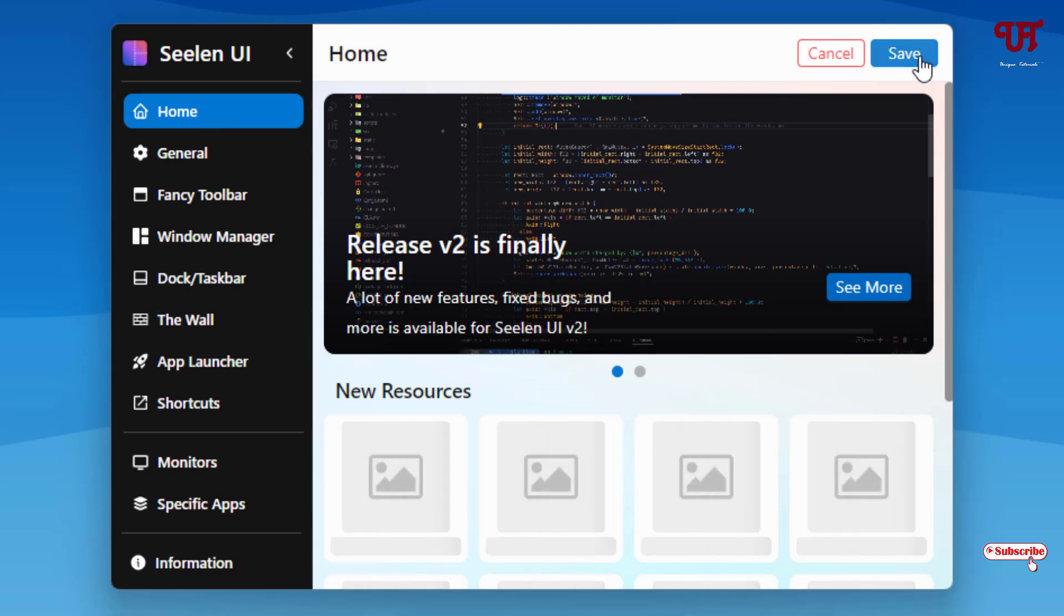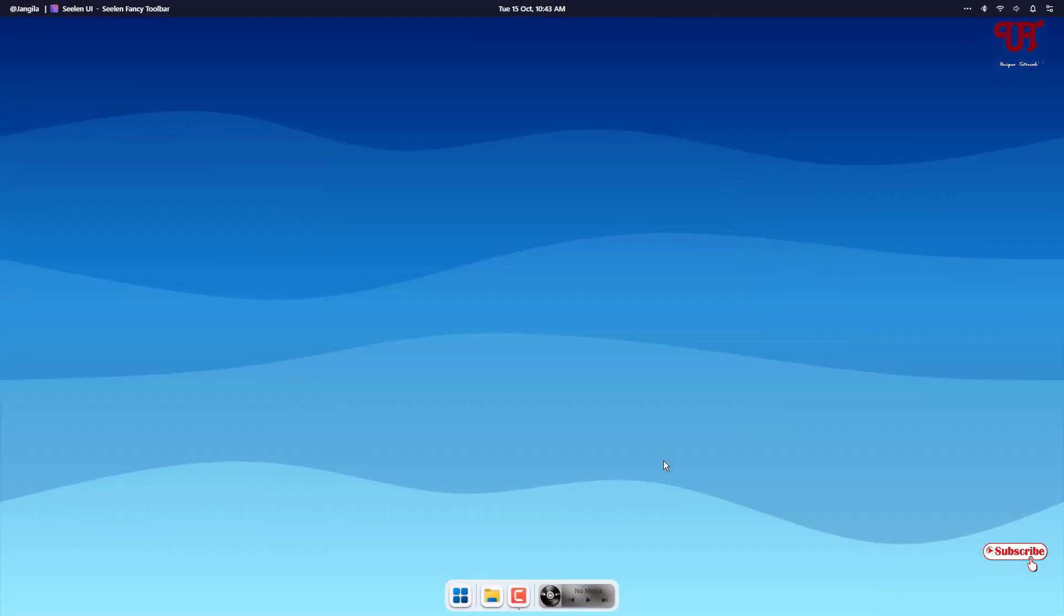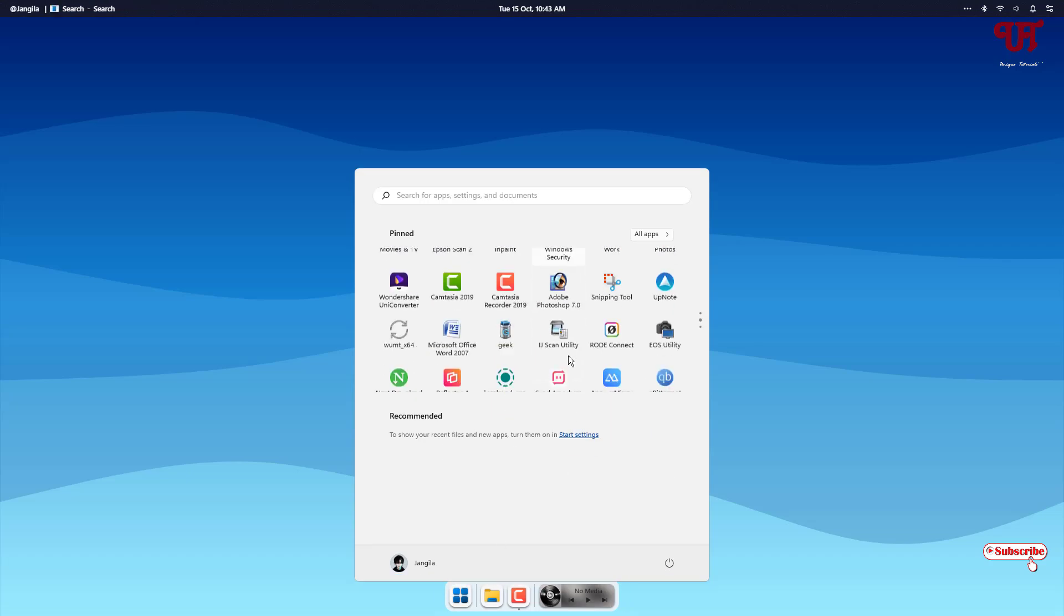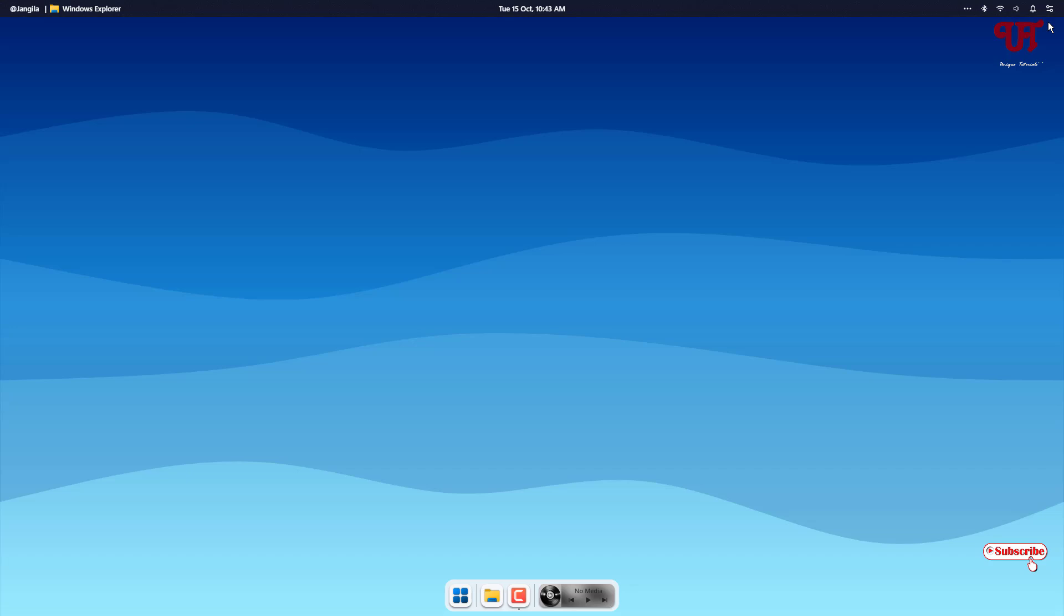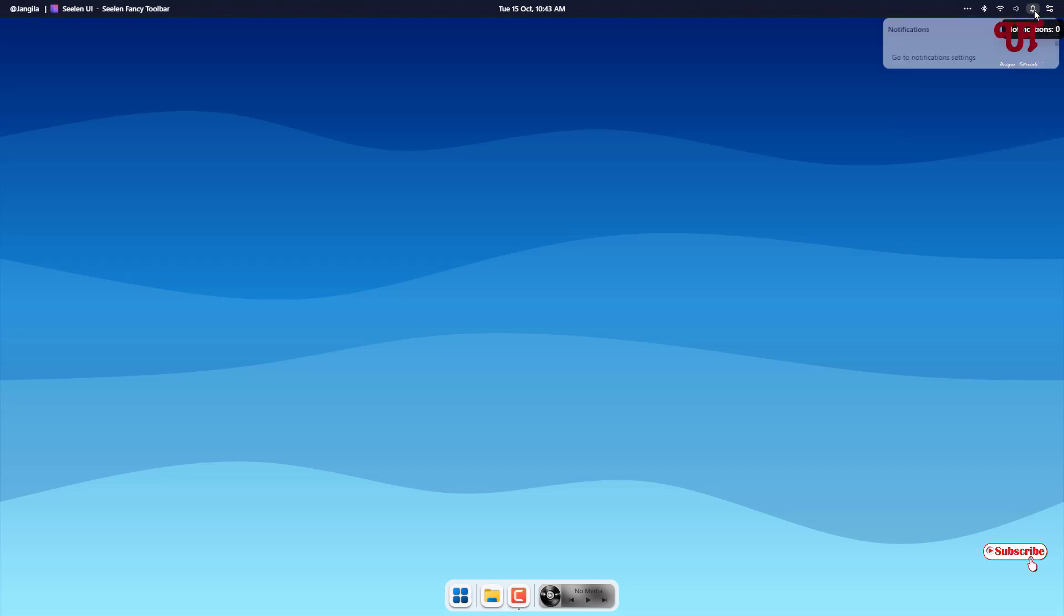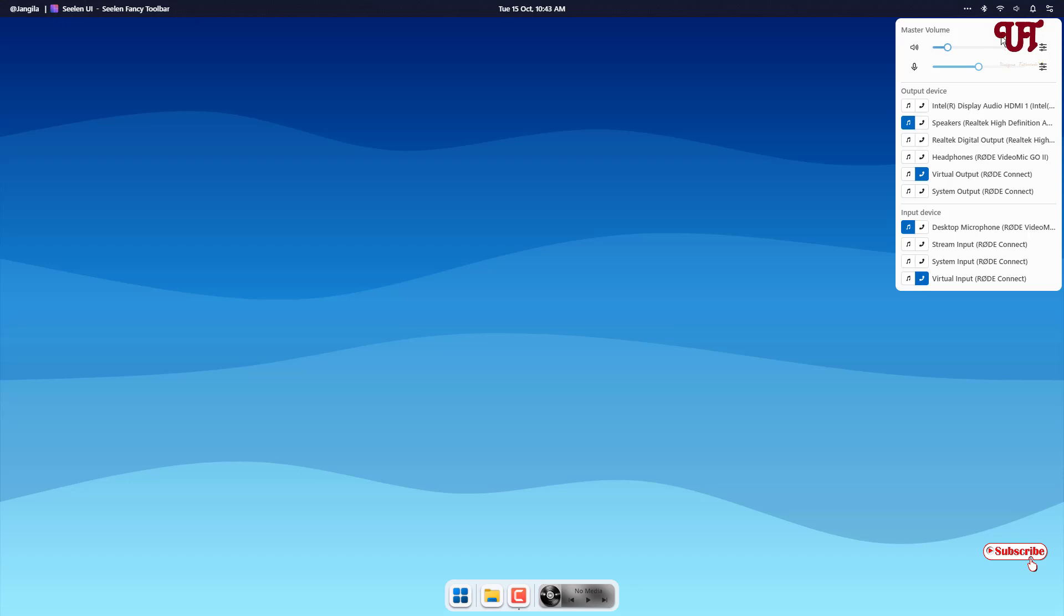Once you're done just click on save and click on close. Now if you click on this icon it will open the Windows start menu and on the above you can see the various options, the quick settings, notifications, the volume panels. As we can see it is completely changed.